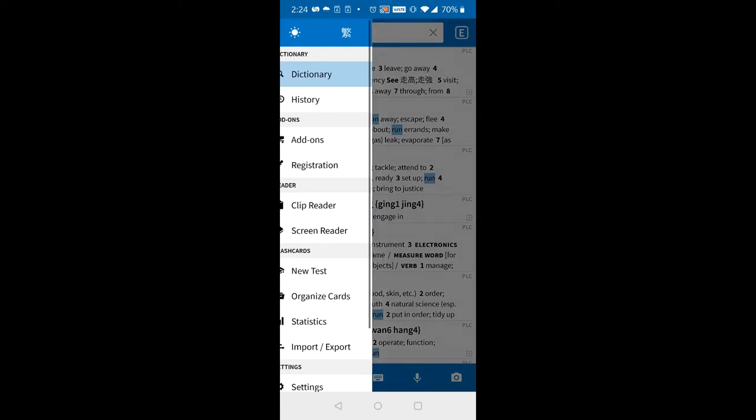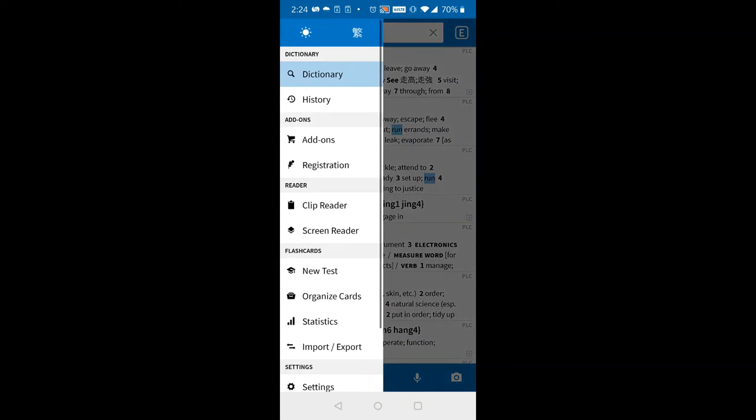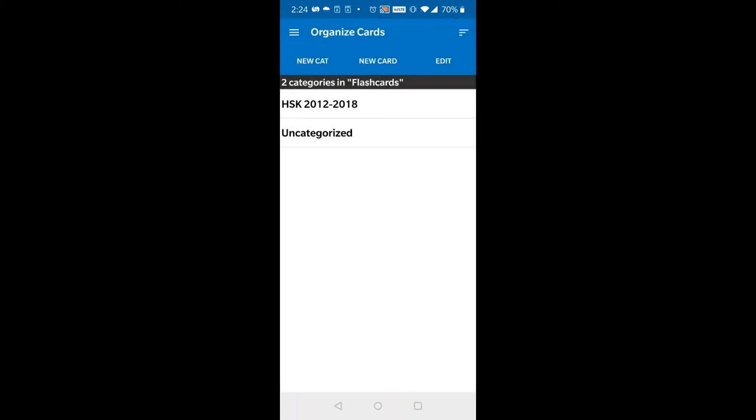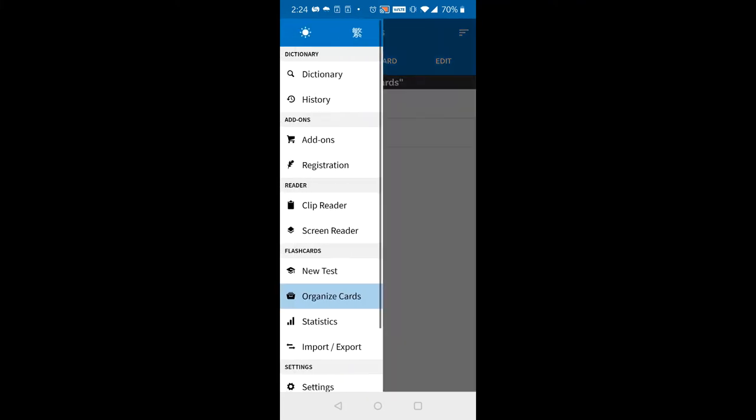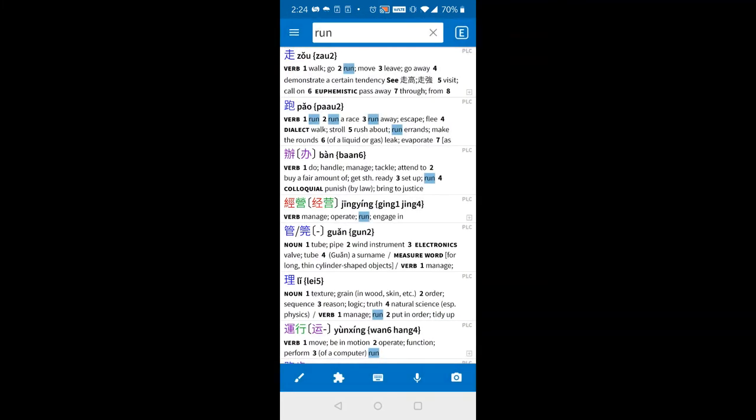So it has some flashcards, HSK. If you key in English, it will show the Chinese words. But the thing is it shows quite a lot, so you don't know which one to pick.